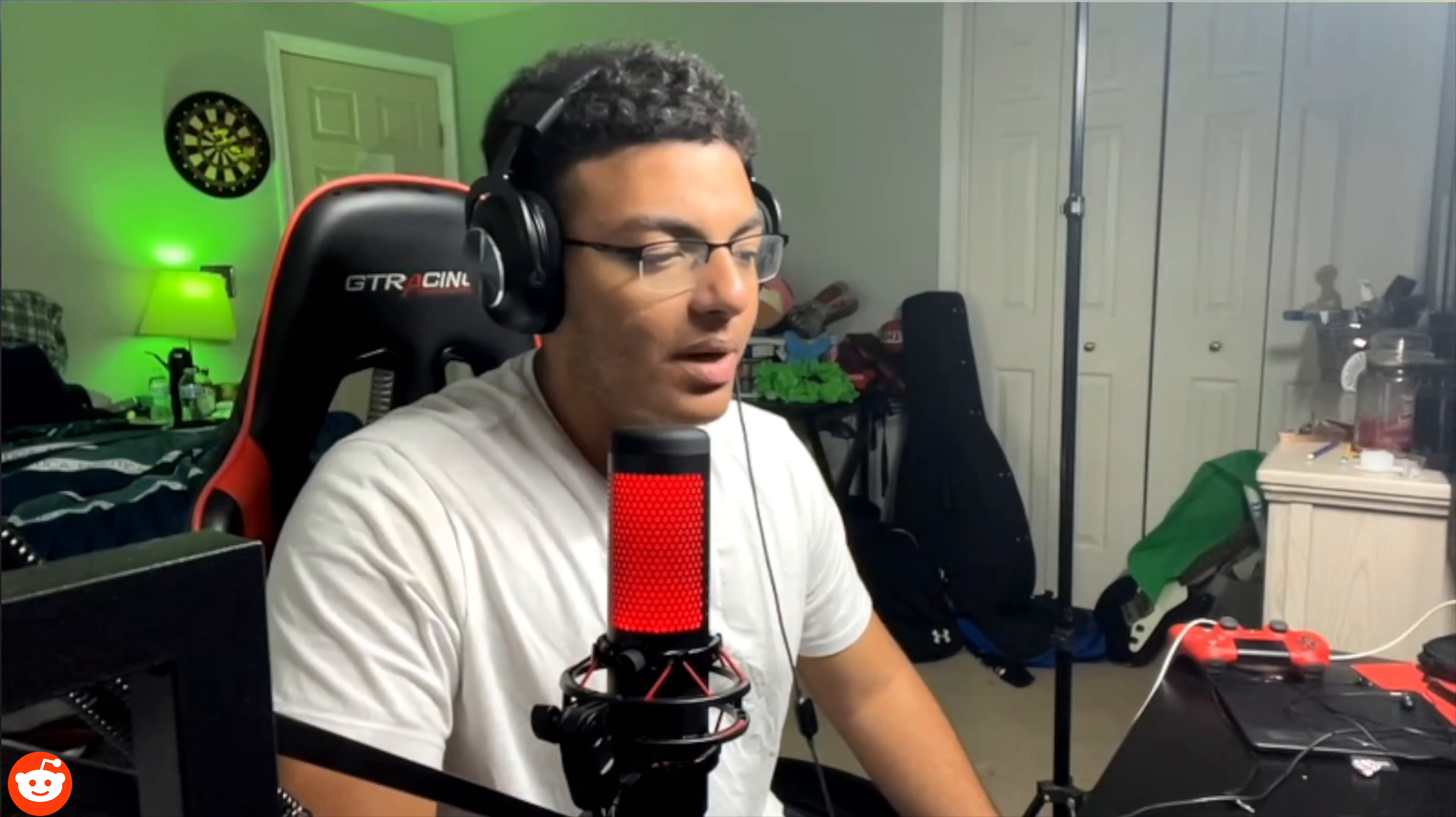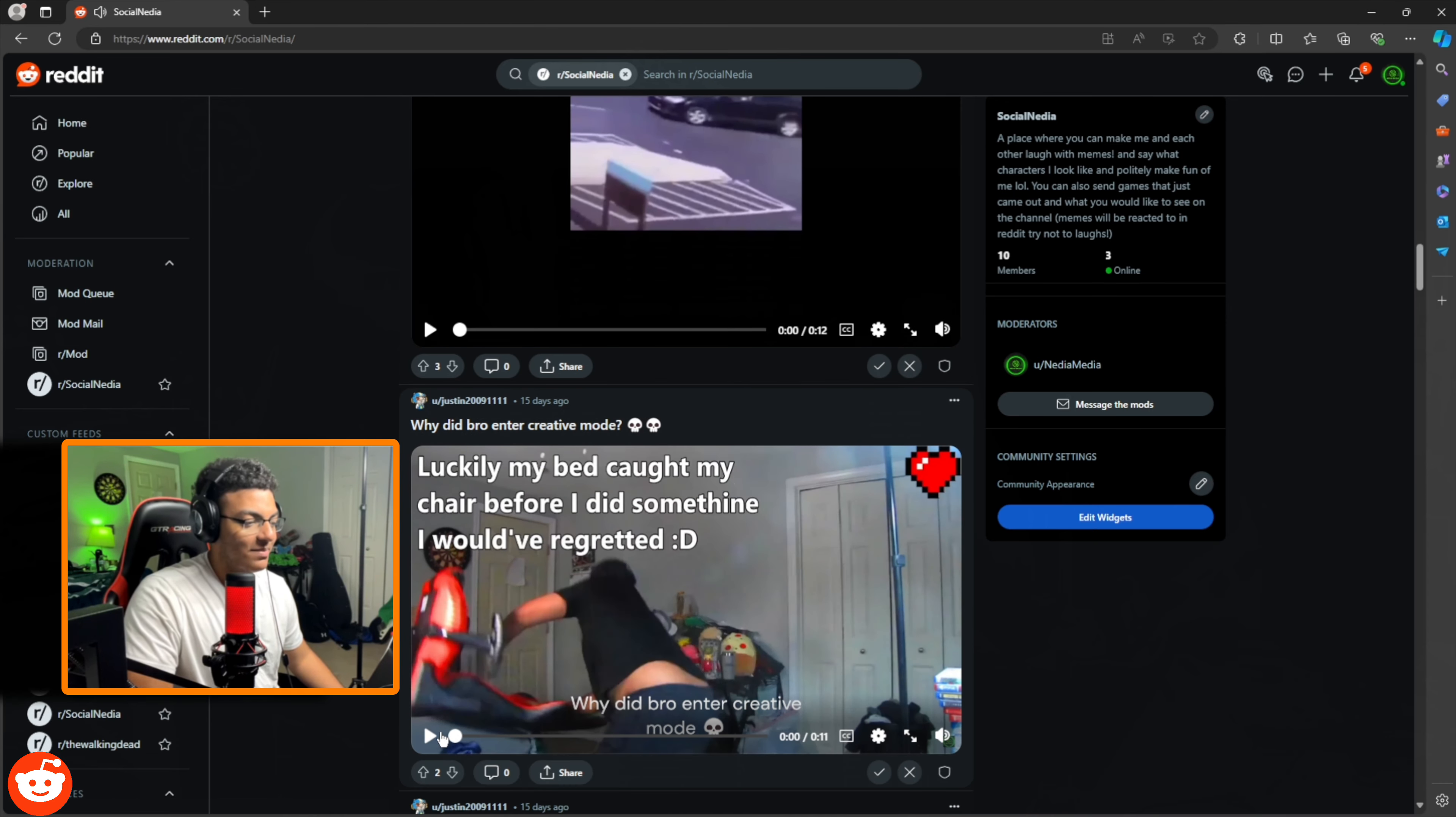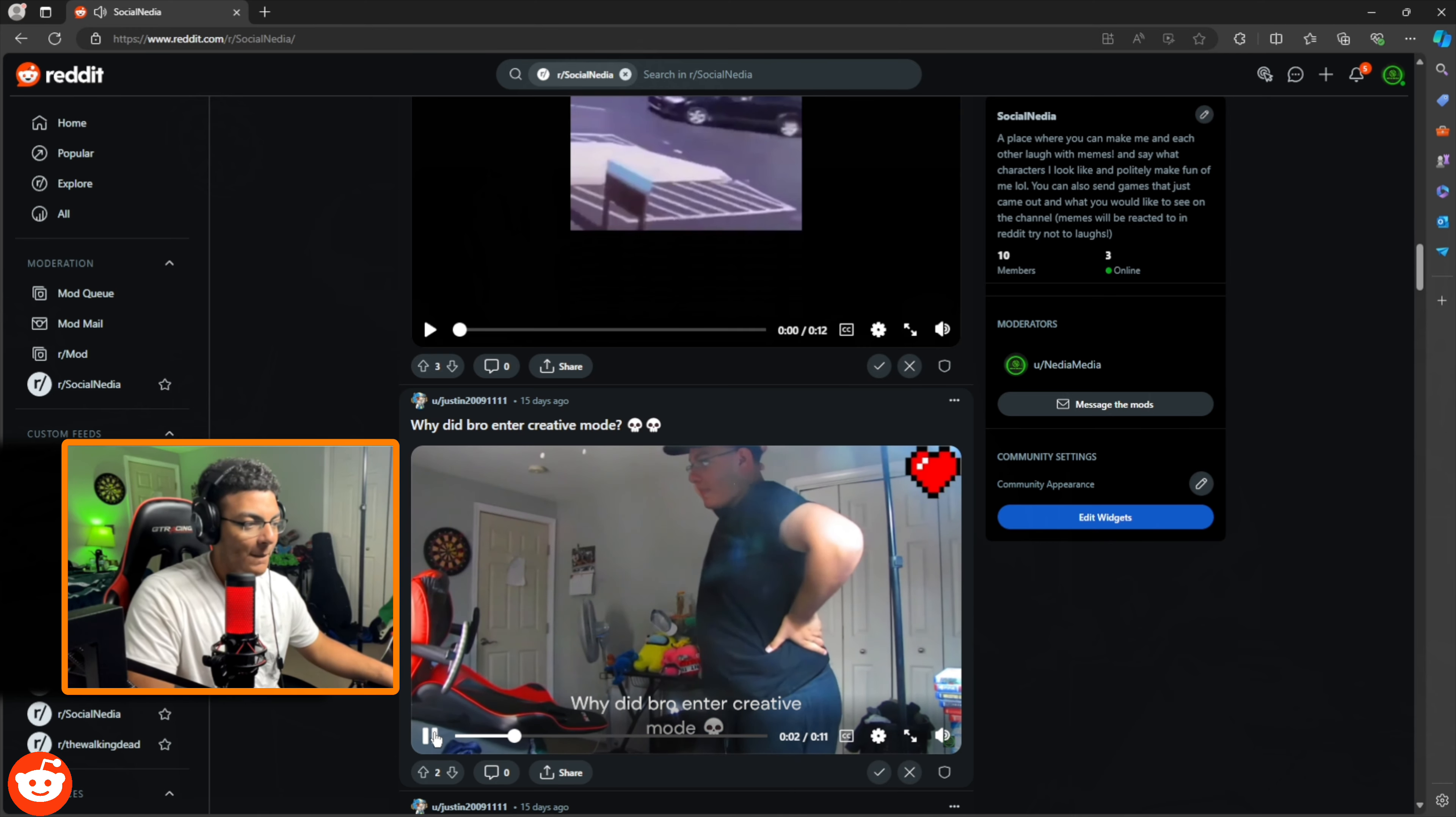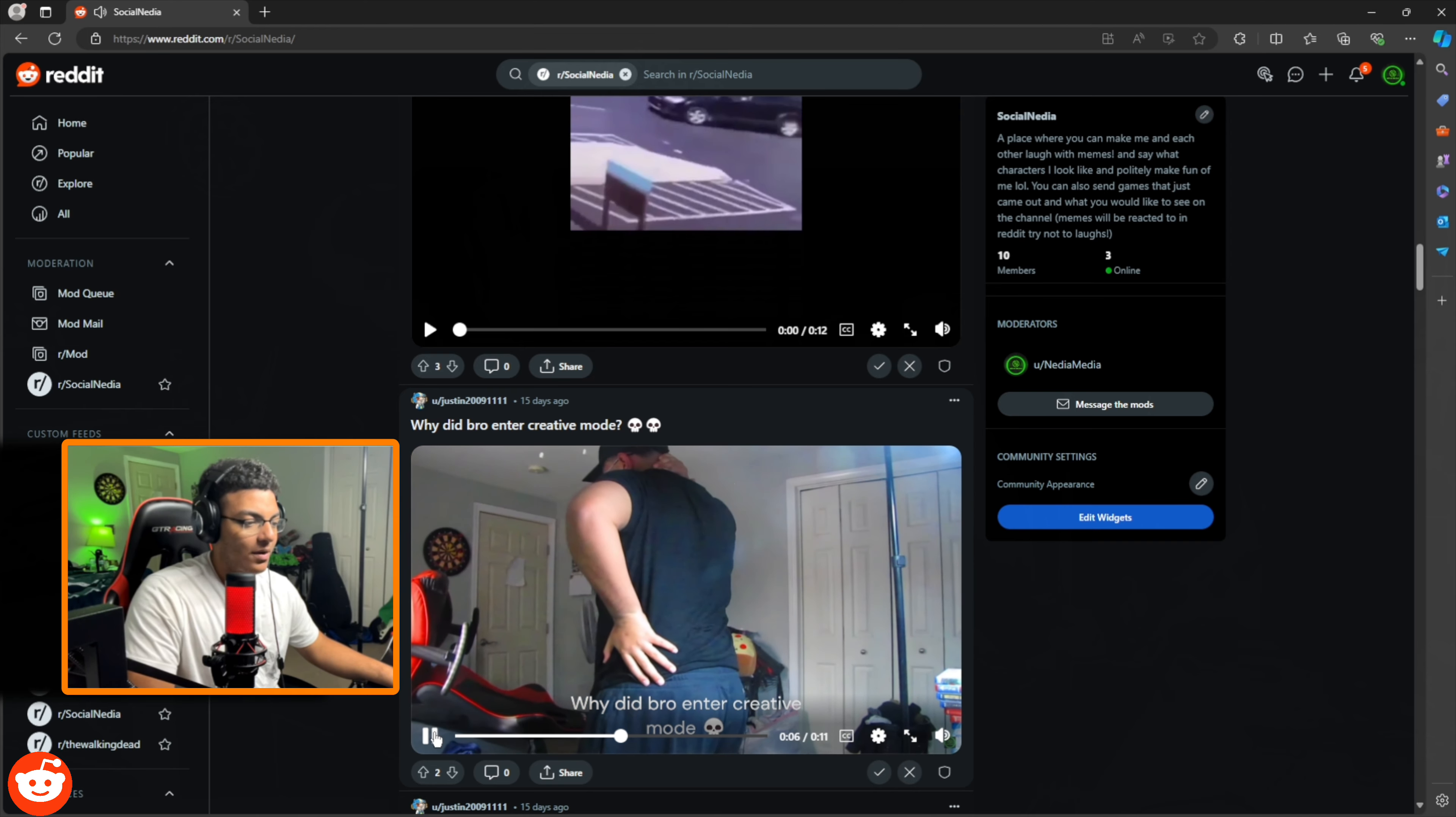Property damage much. Why did bro enter creative mode, son? Luckily my, oh wait shoot. This is my video. Hold on. Why did bro enter creative mode? That was not a laugh. That was not a laugh. That was a chuckle.